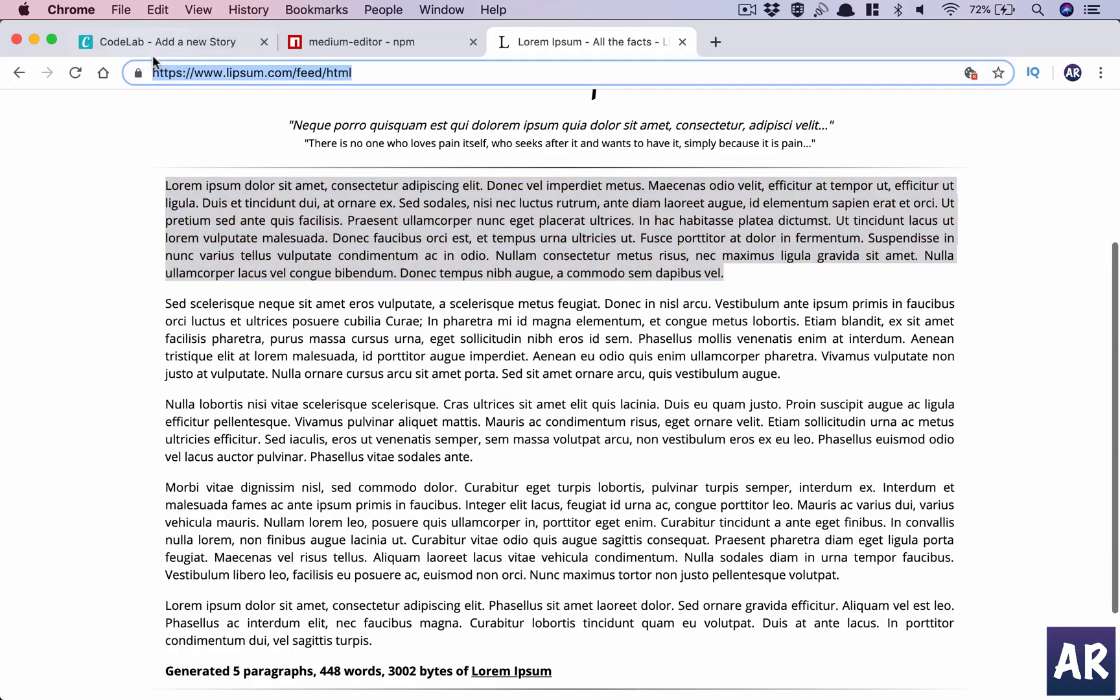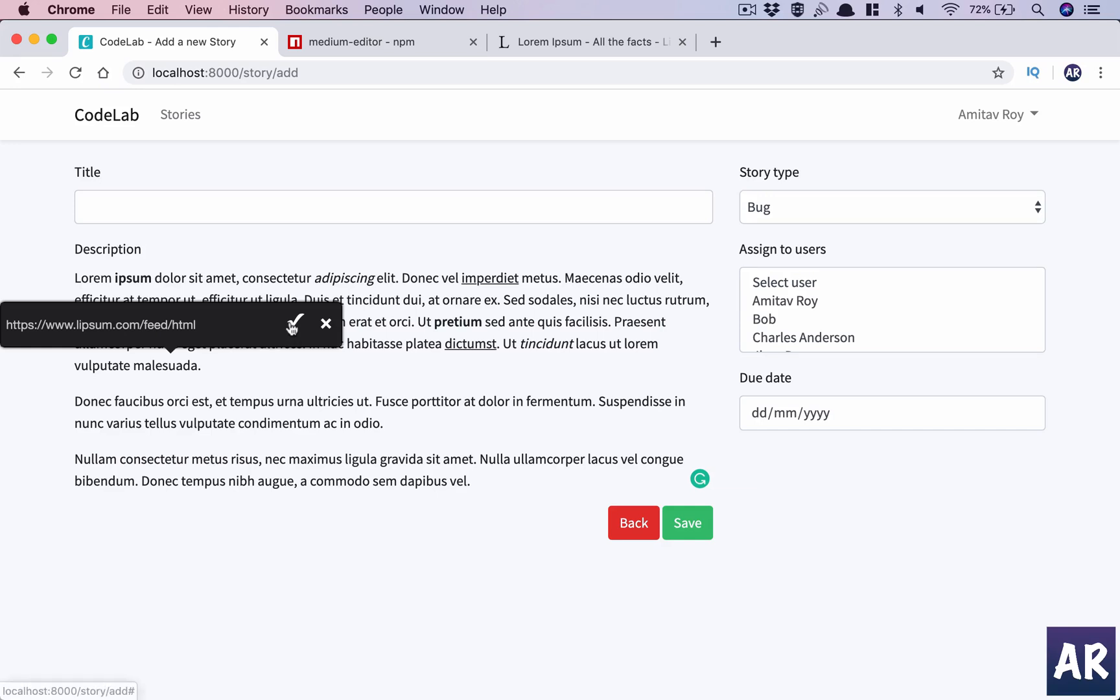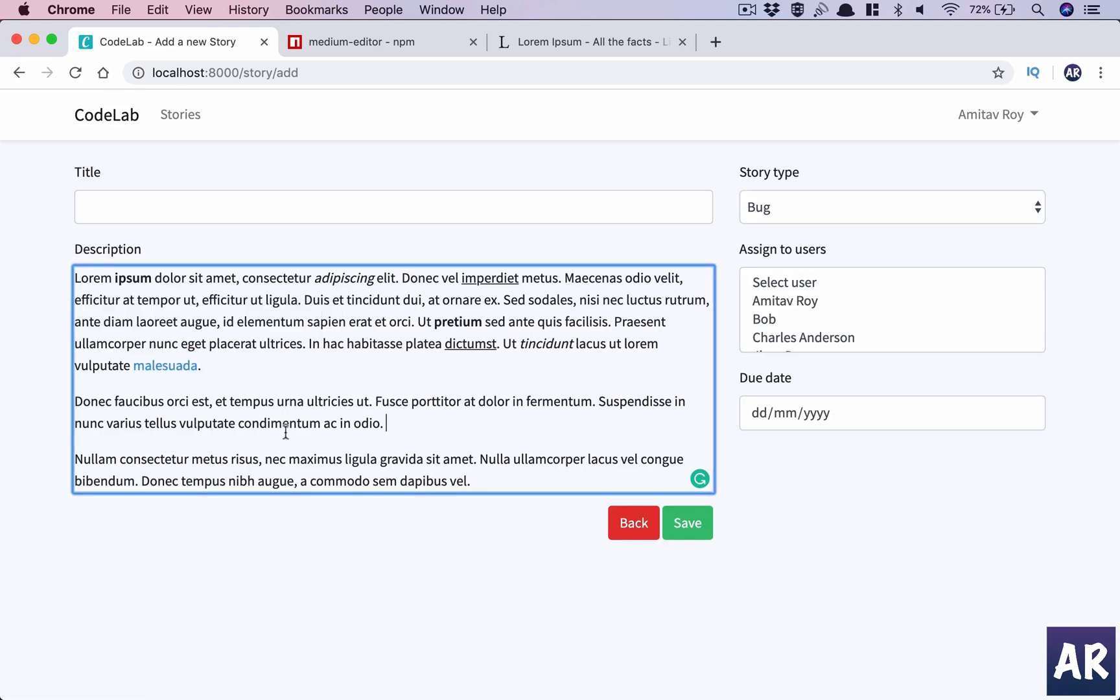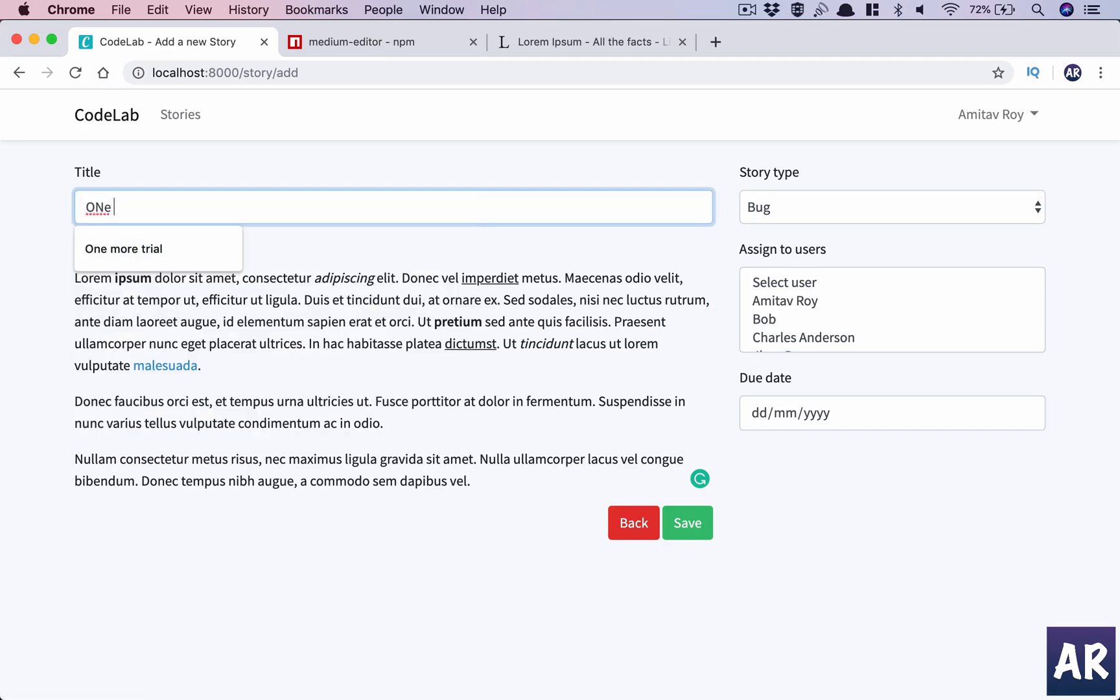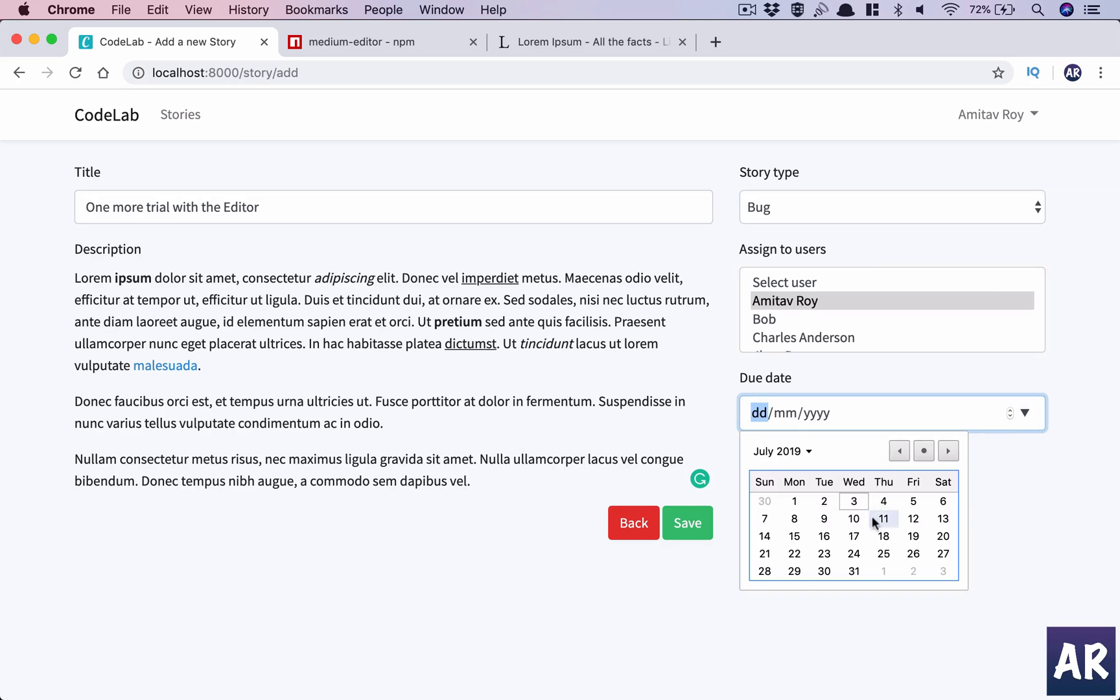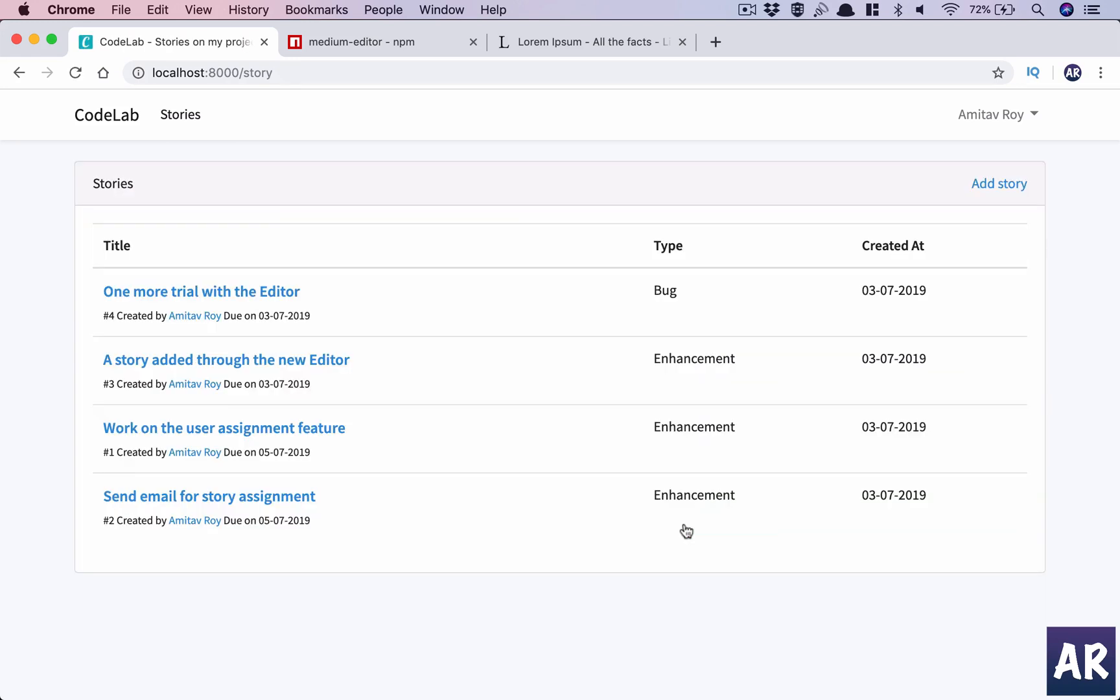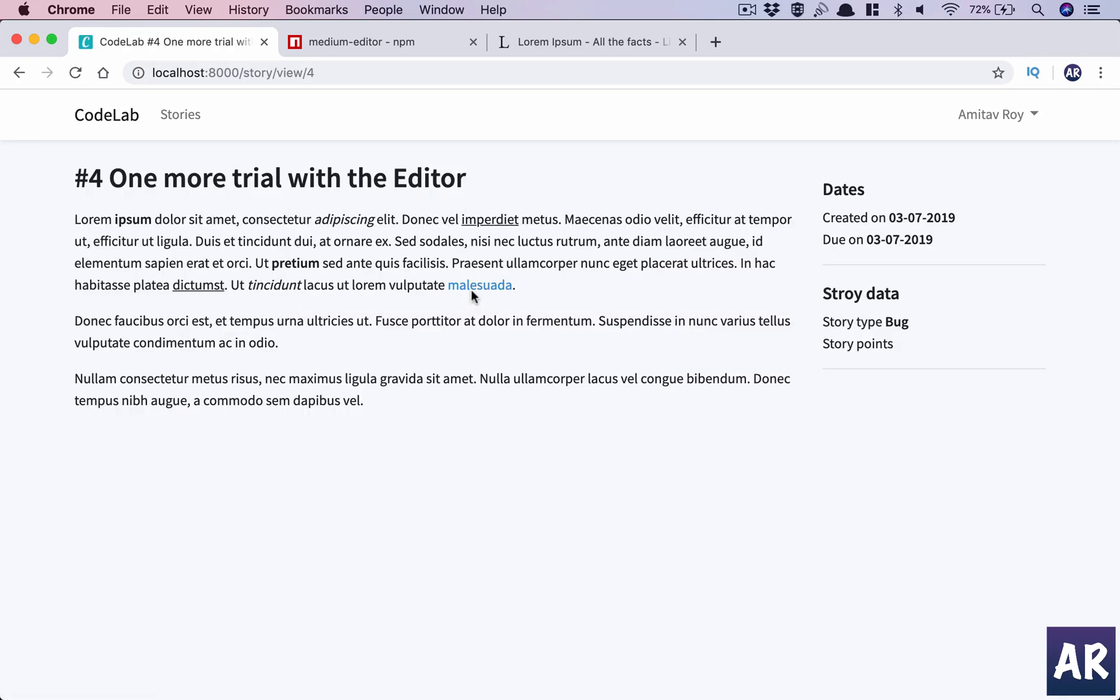It can also allow me to link. Let's put up a link. And one more - trial with the editor. As you can see, everything here rendered exactly how we wanted it to.